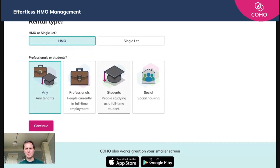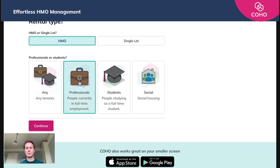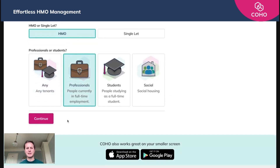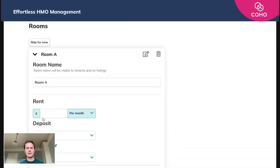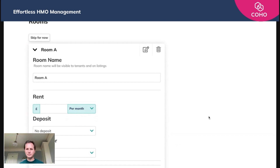You have the option here to dictate the rental type — so whether it's an HMO or a single let. Whilst we're HMO specialists, we do offer the functionality for single lets as well. For this example we'll be selecting an HMO. It's going to be one for professionals, and we click continue.